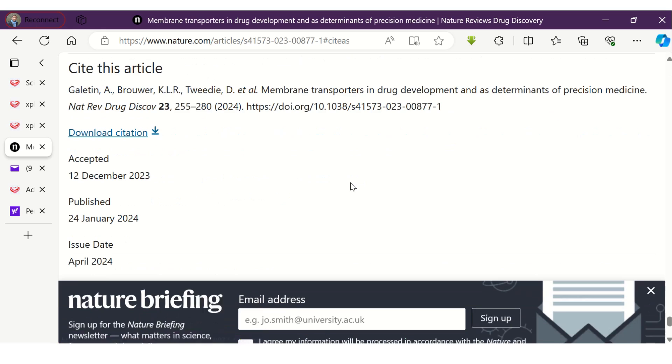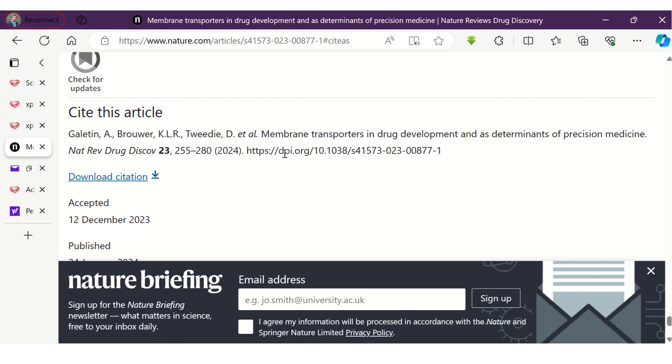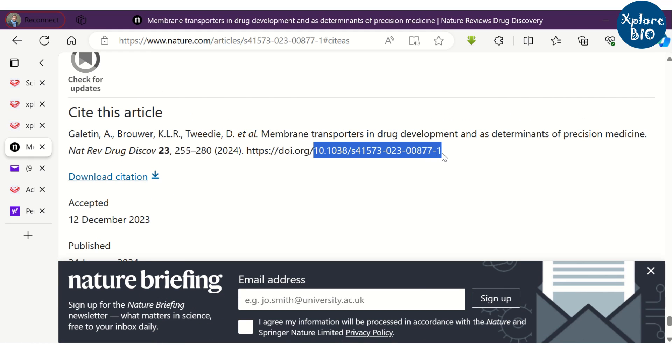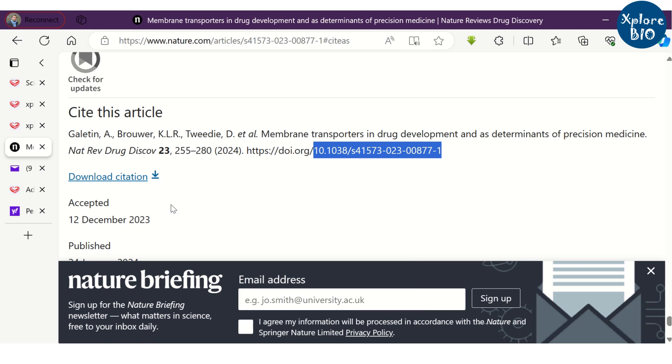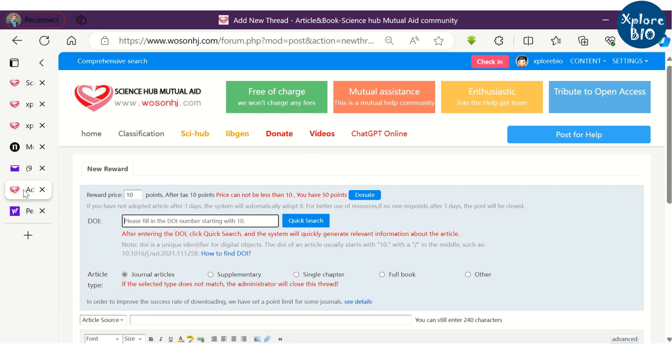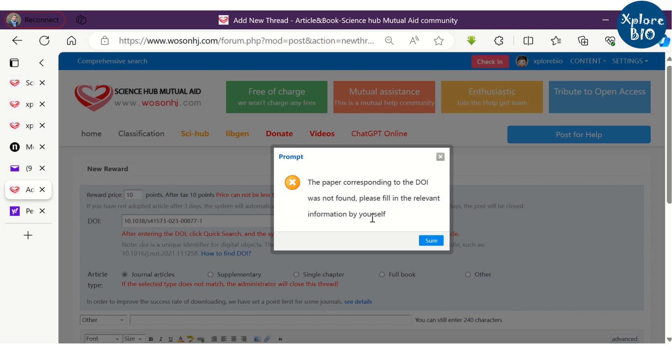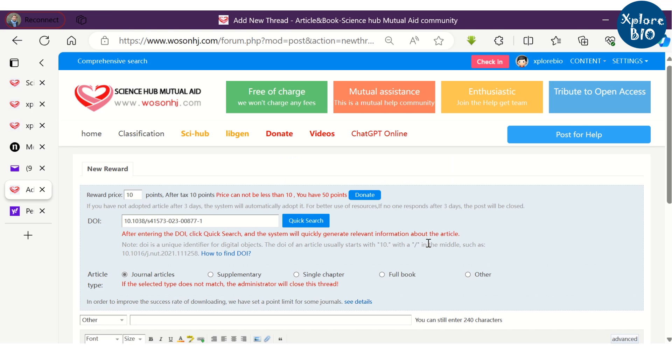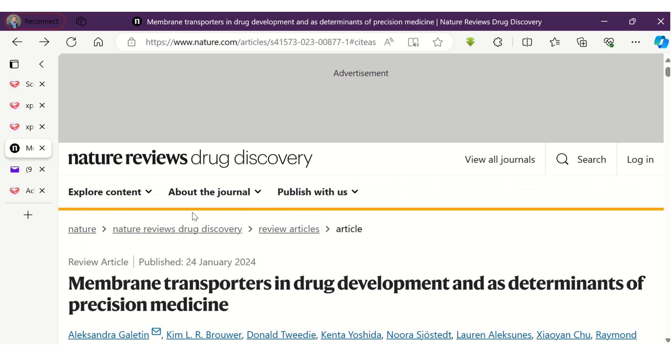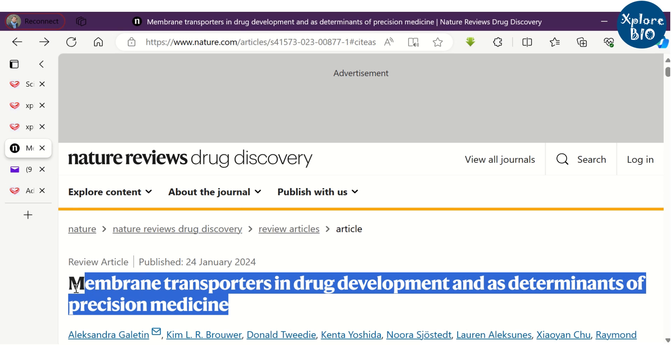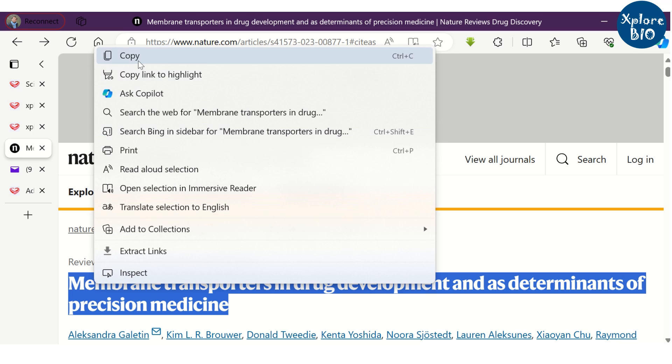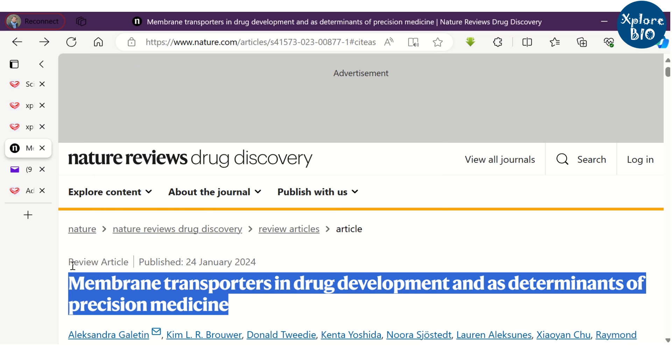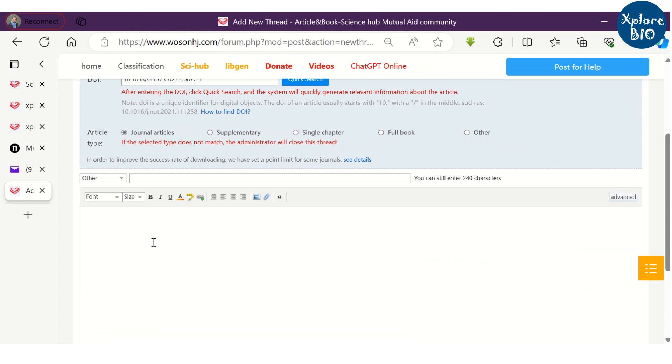Let's check it for another paper. Sometimes it may say the paper corresponding to the DOI is not found. In such case also you can get the paper. Just fill in the relevant details like the journal name, title of the paper and so on. Then click on New Reward.